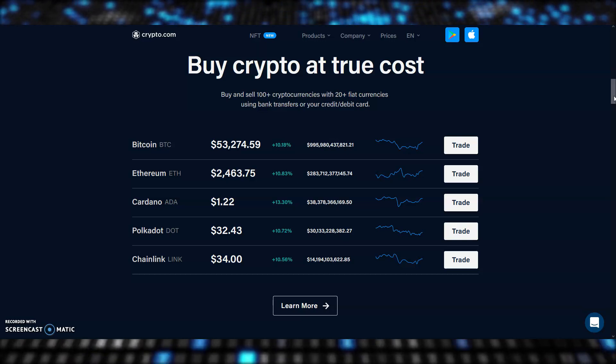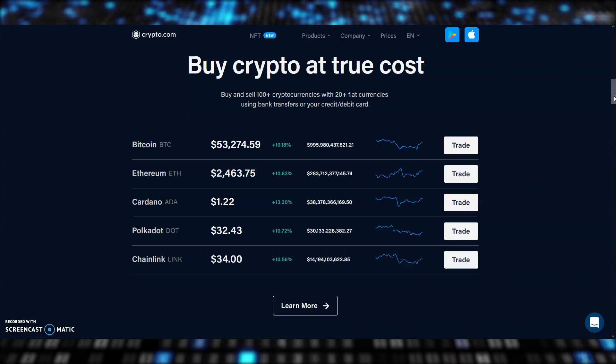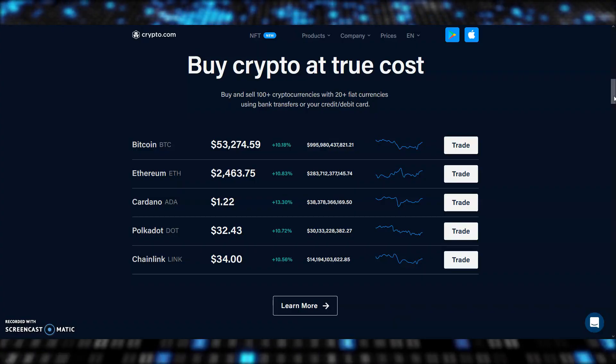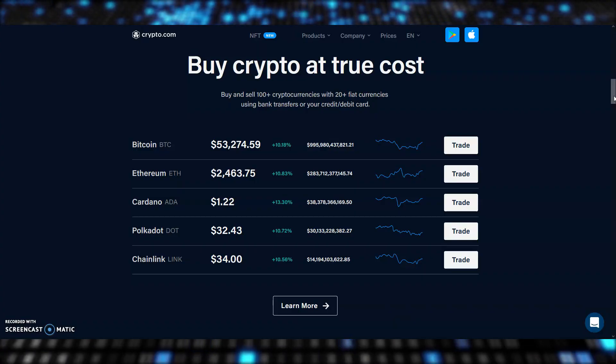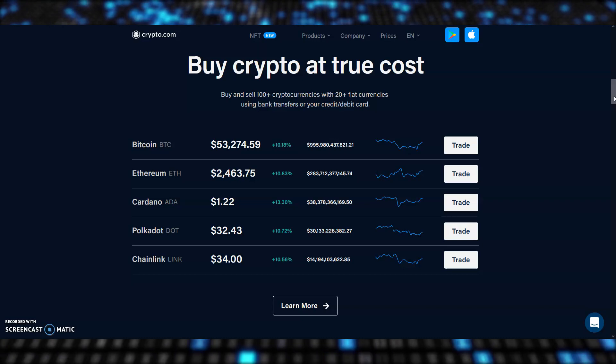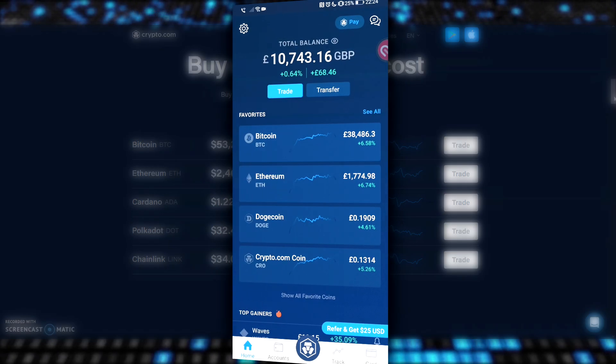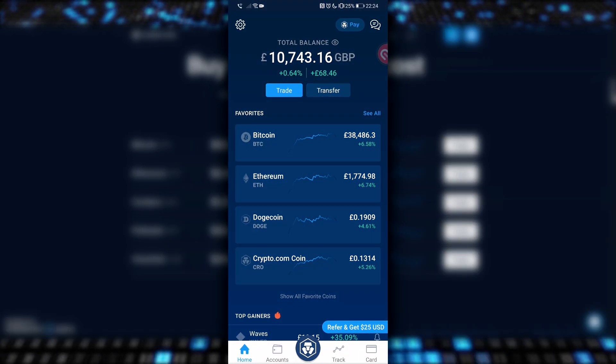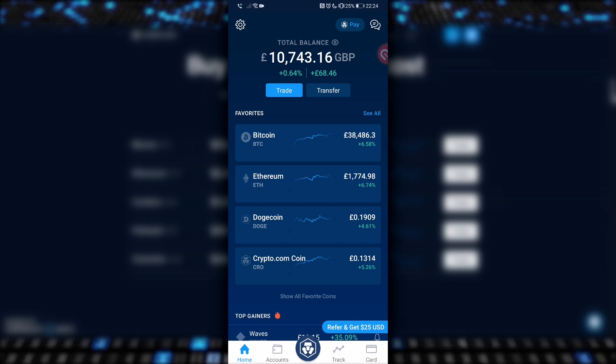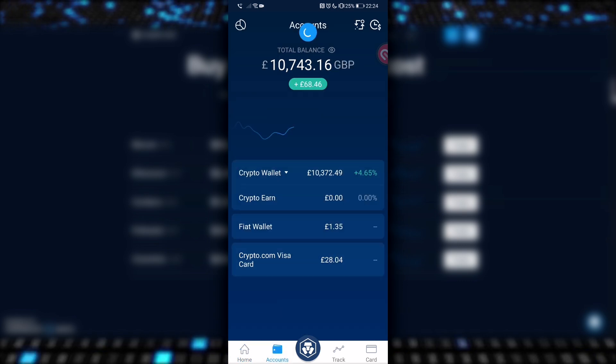The only instance where this is acceptable is NEVER, don't try it, please. If you send Bitcoin to an Ethereum address, just say goodbye to it forever. First log into your Crypto.com app and tap the accounts tab across the bottom.